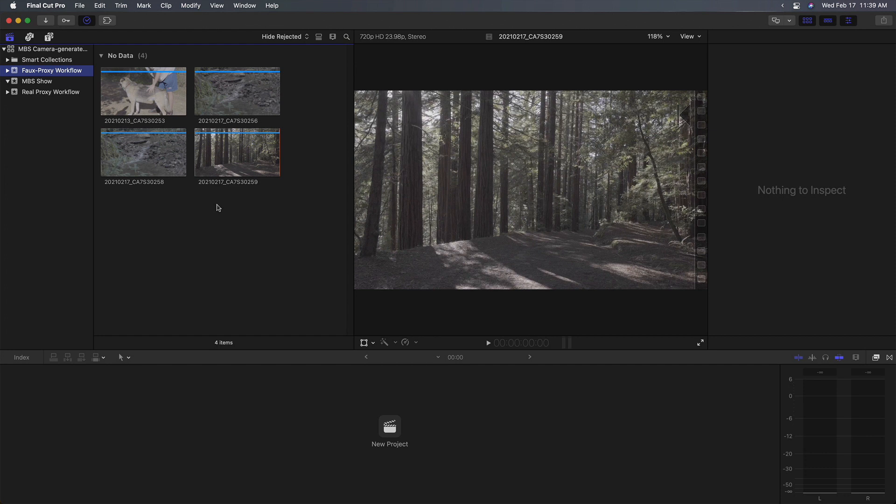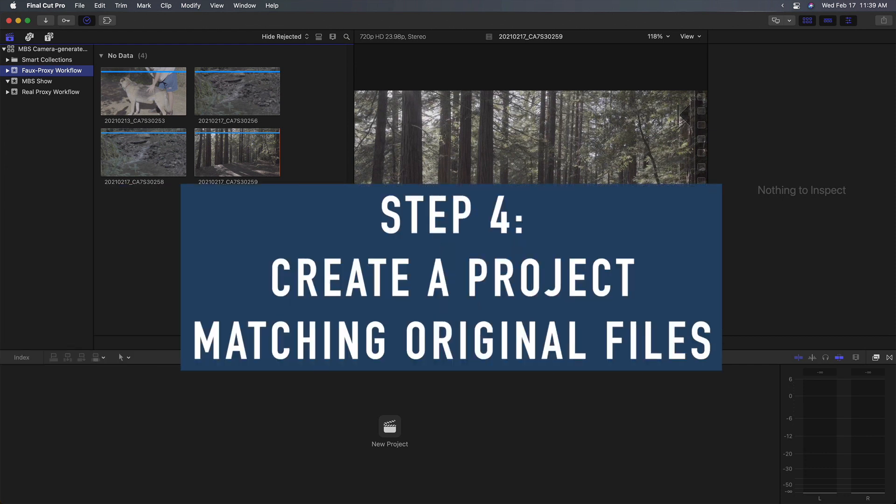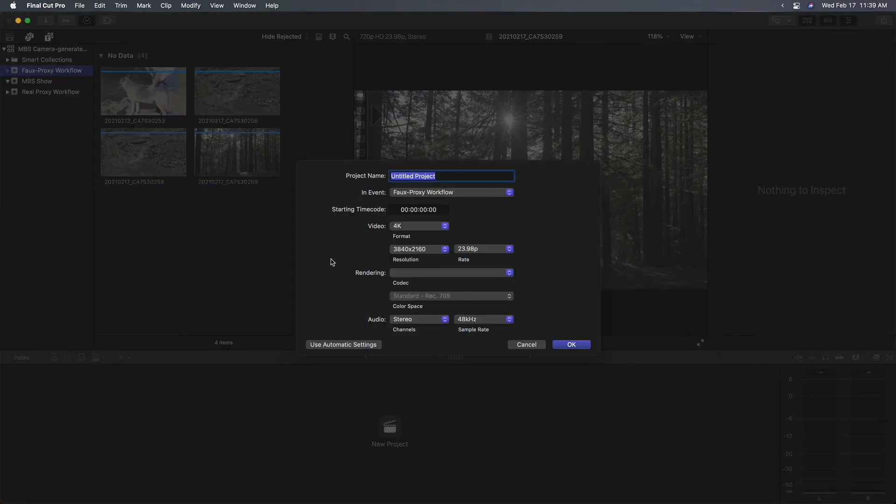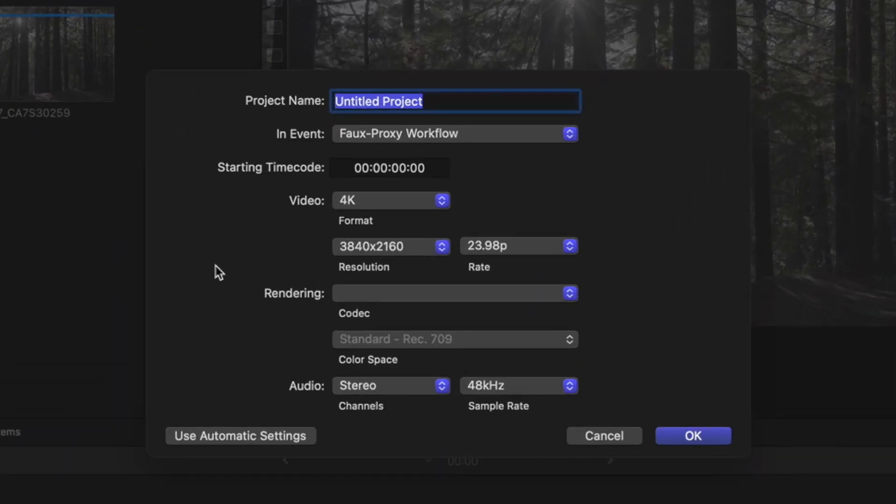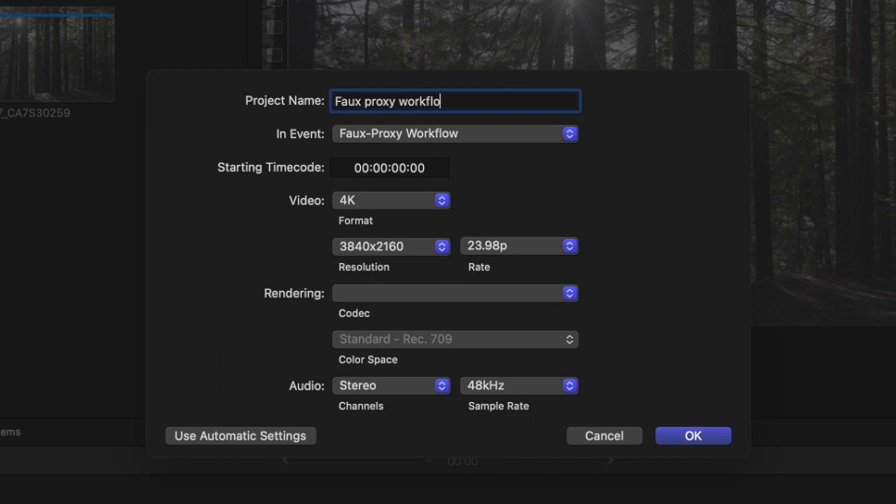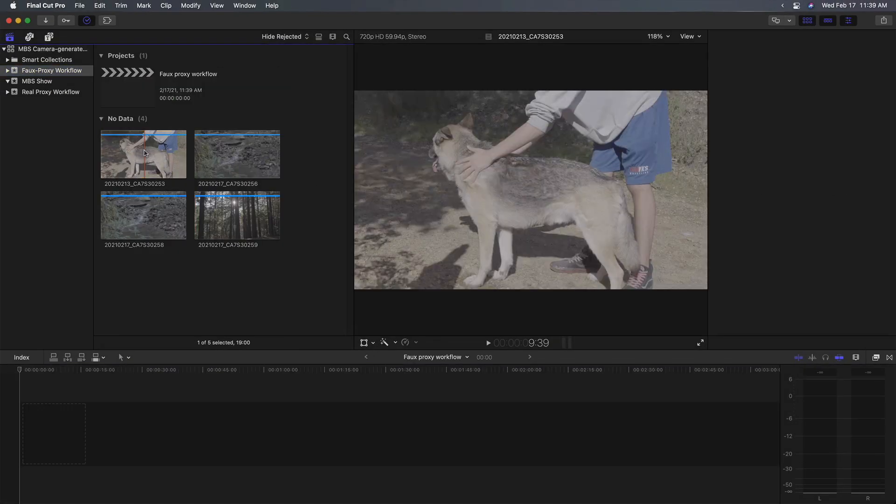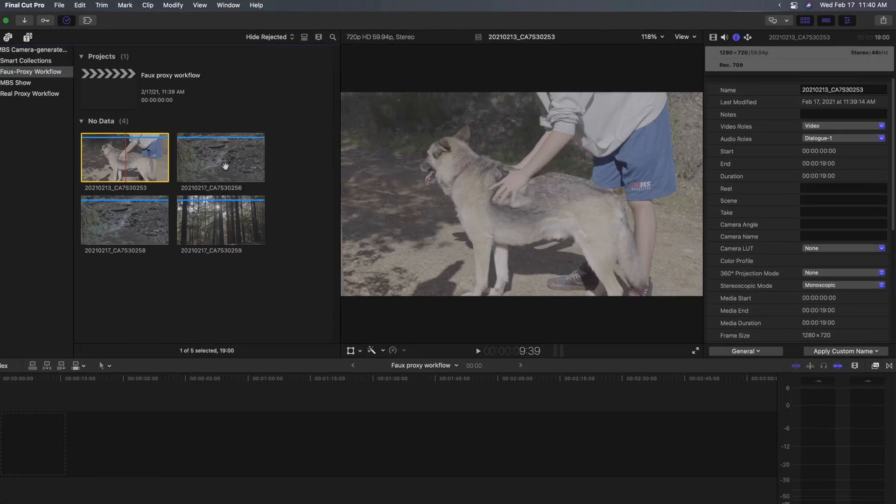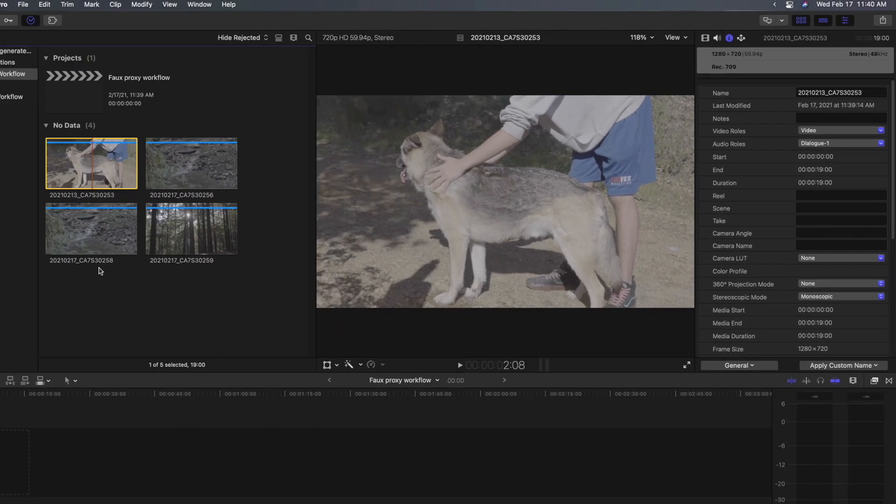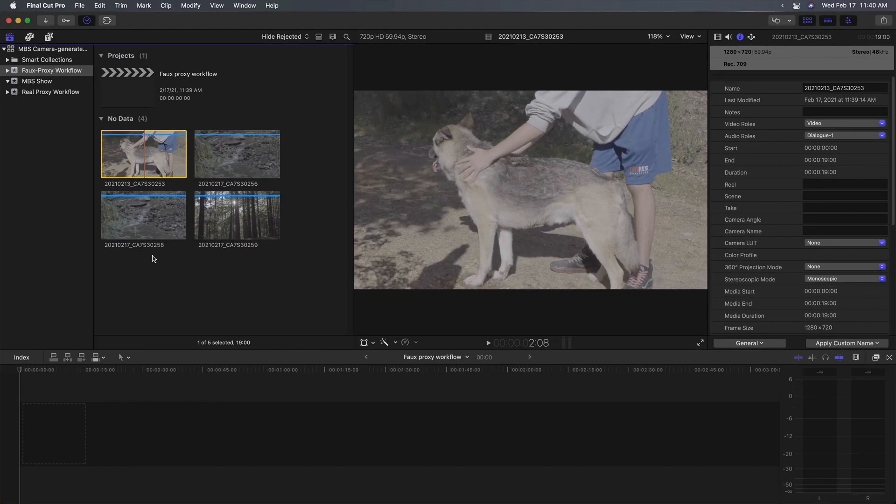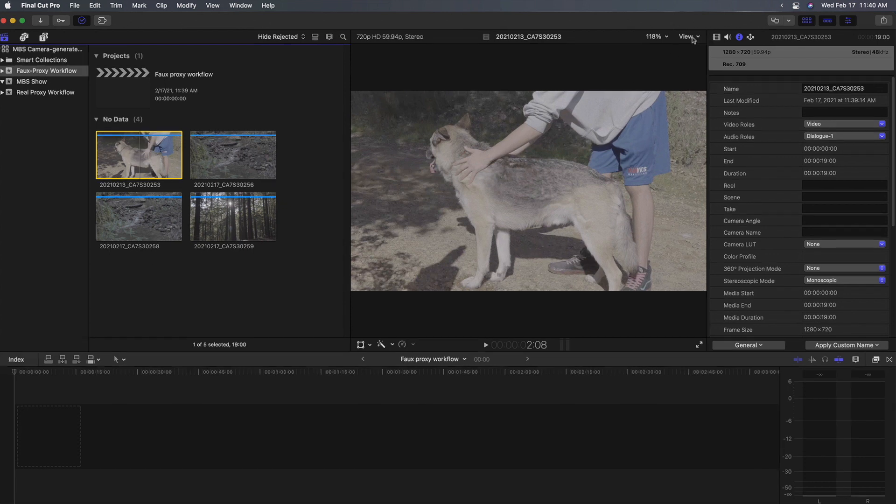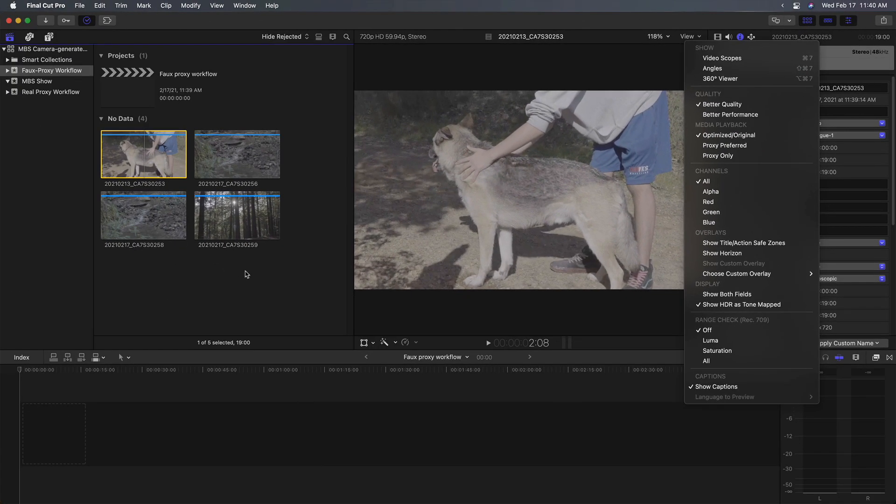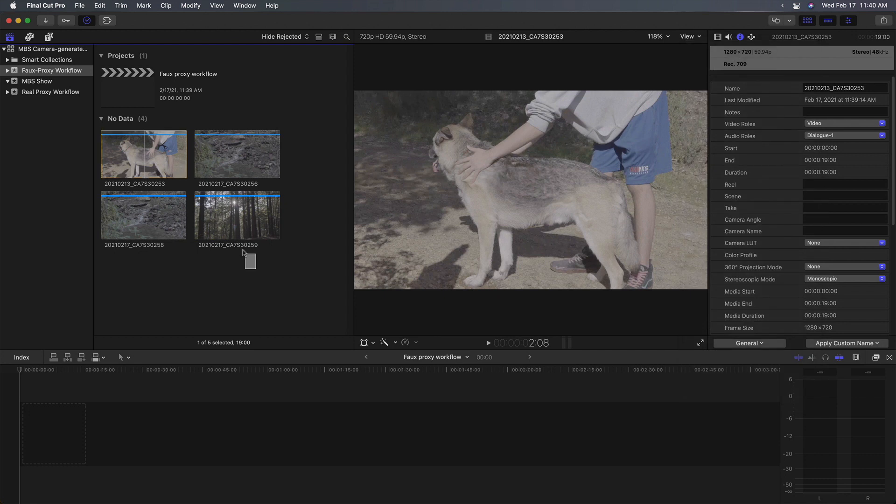Step four is to create a new project, but you need to be a little careful about this. You don't want automatic settings. Since these proxy files are smaller, we want to use manual settings that match our final delivery. So I'll call this faux proxy workflow and I'm setting it up at 4k 2398. That's my working delivery, not the resolution of these proxies. If I select each of these, you can see that they're 1280 by 720. Now I call this a faux proxy workflow because Final Cut doesn't know that they're proxies. If we go to the view pop-up menu, you see we're working with optimized or original media. Final Cut has no idea these are proxies.